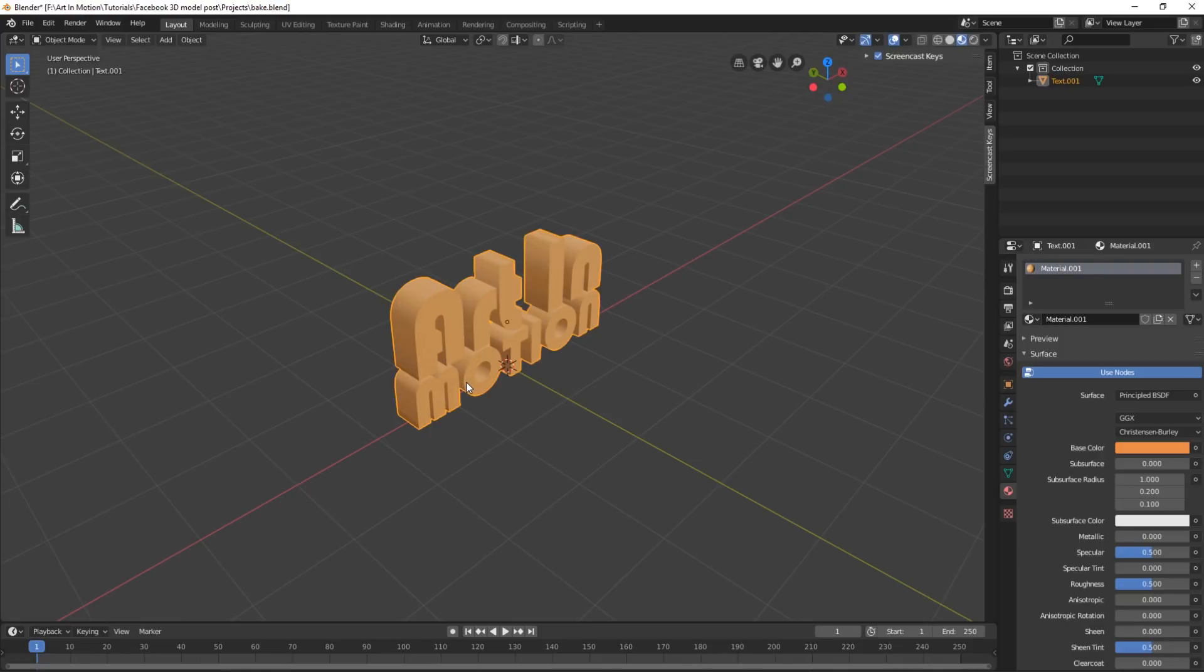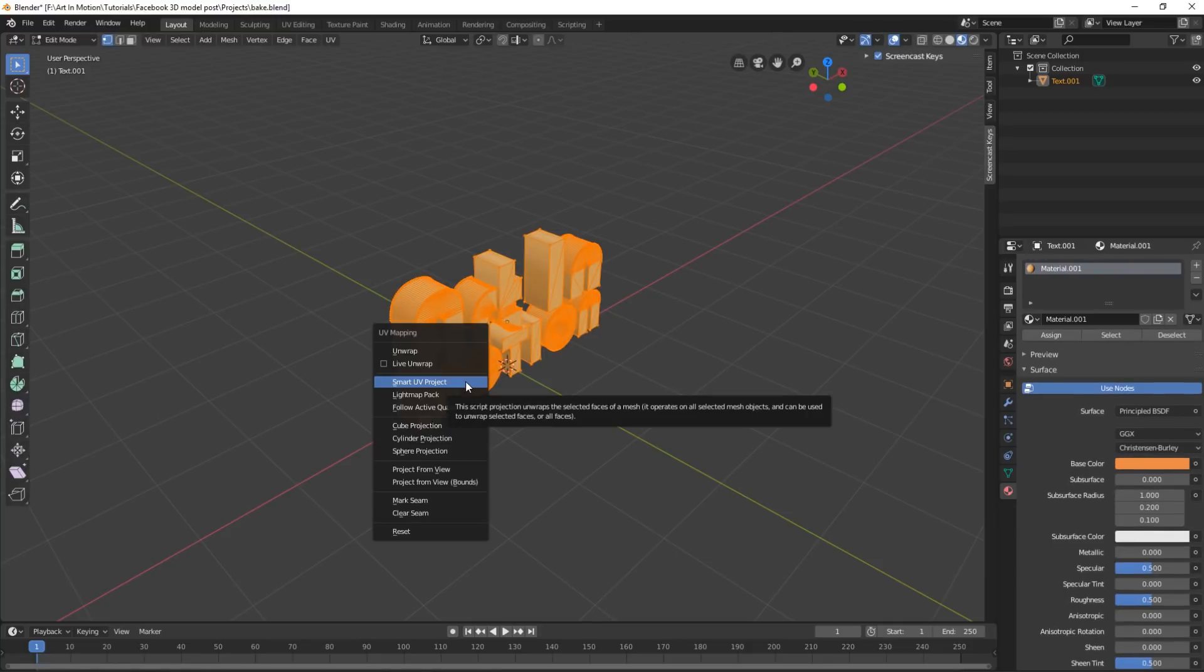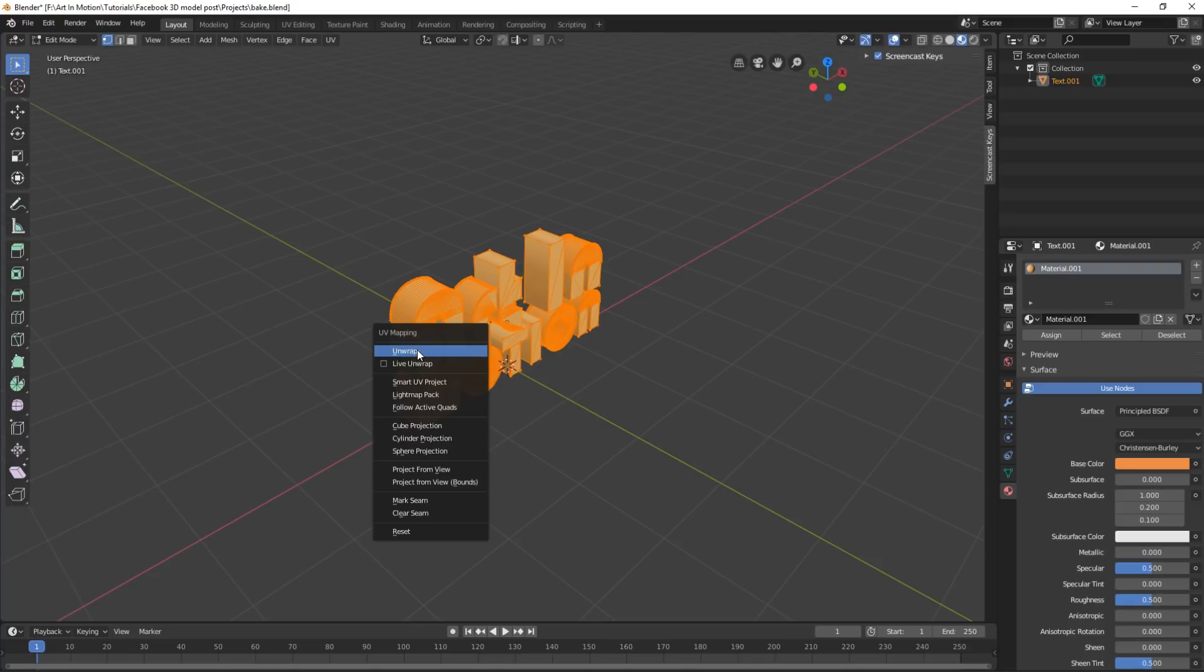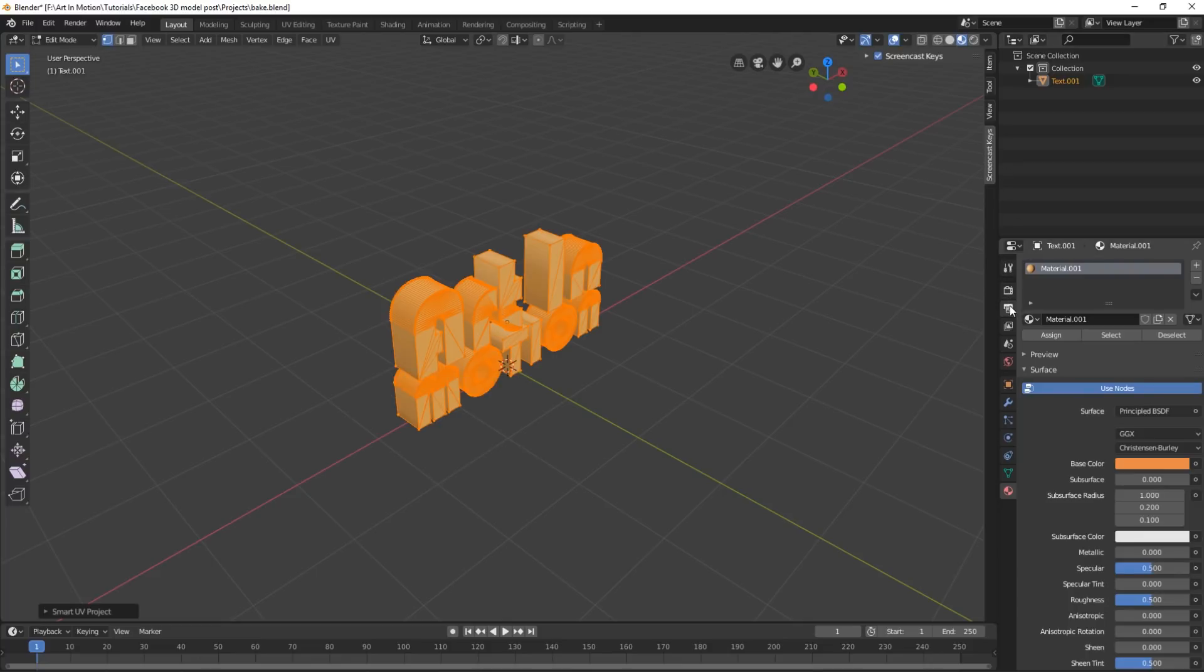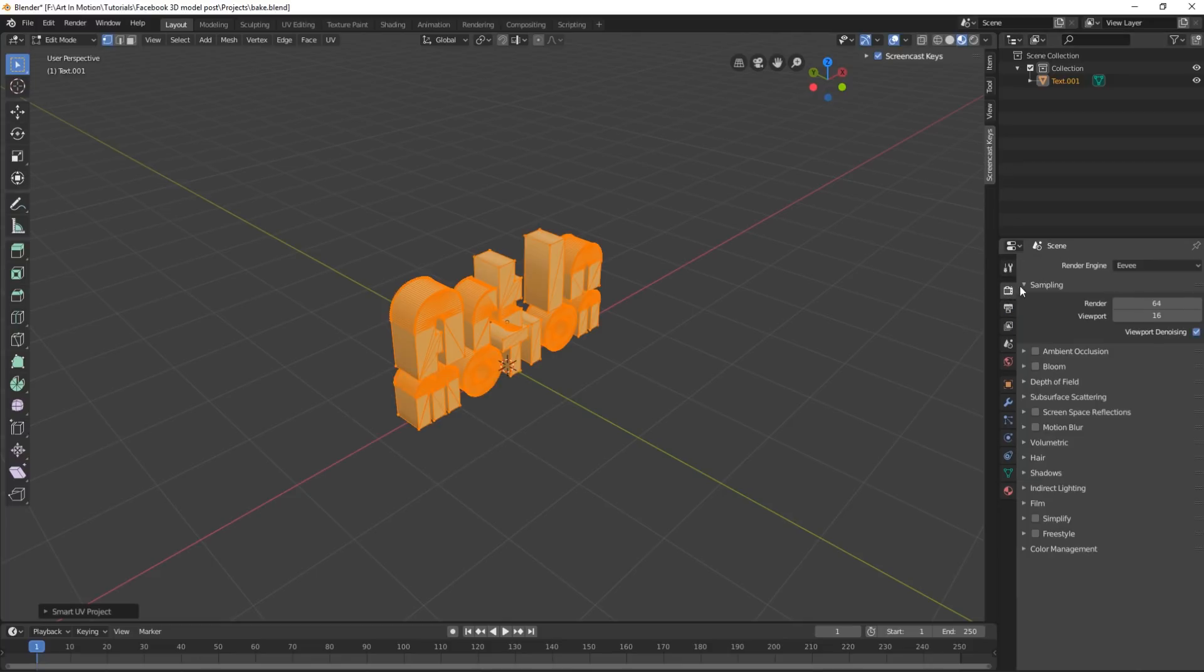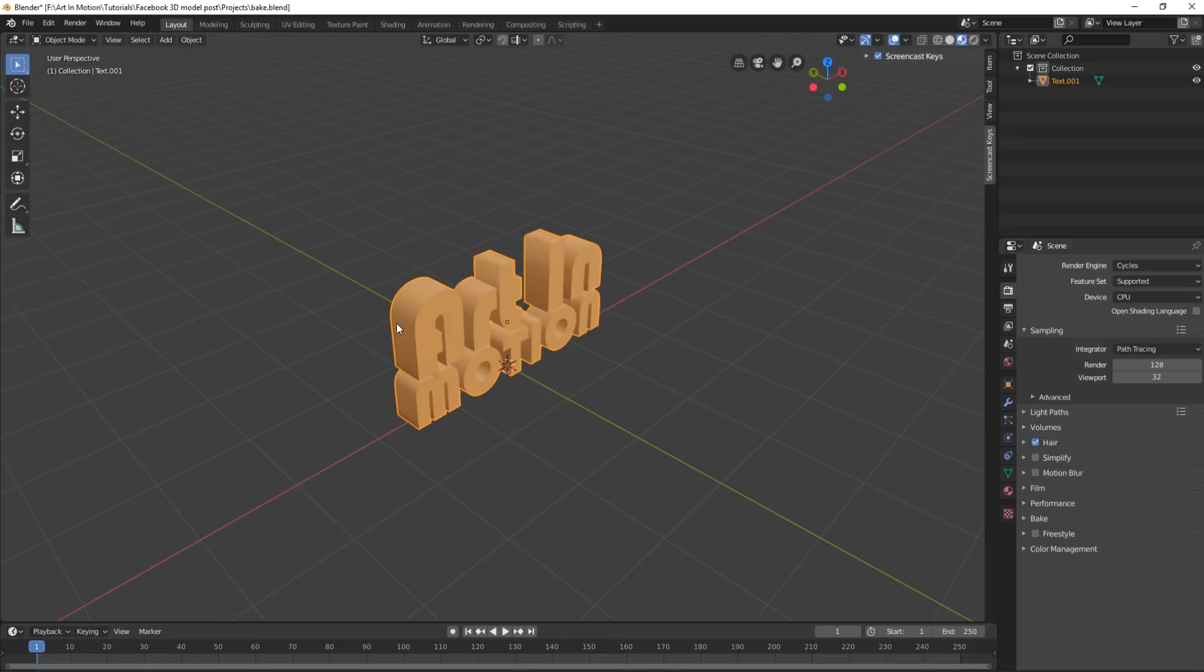So the first we're going to do is just select our objects, press Tab on our keyboard, press U for UV unwrap. We can go to Unwrap or we can go Smart UV Project, which that works nine times out of ten. We'll then go to our Scene Settings, make sure that we are inside of Cycles because baking only works inside of Cycles.